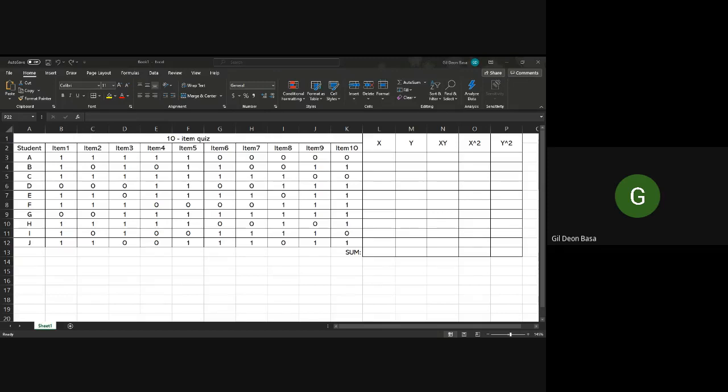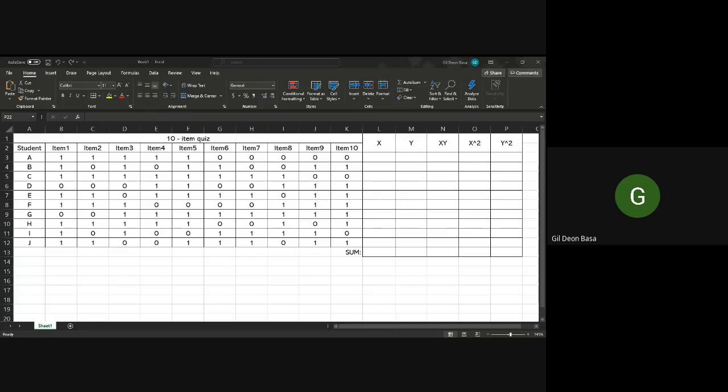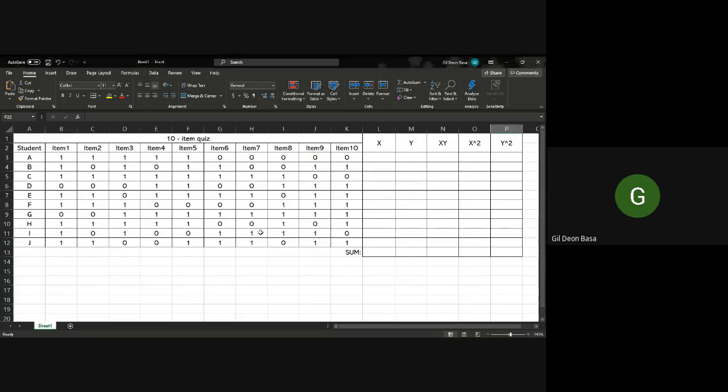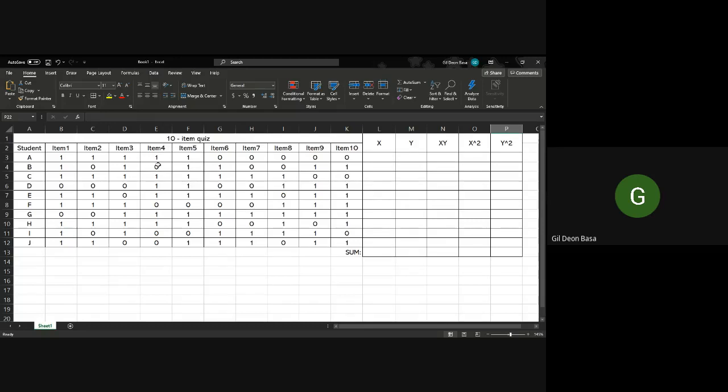Okay, so for this video I will teach you how to do split-half method using Excel and using SPSS. Let's start with Excel. Suppose I have a 10-item quiz and I also have 10 students.